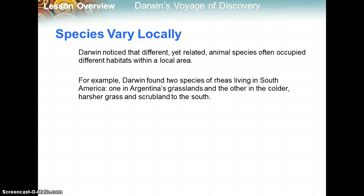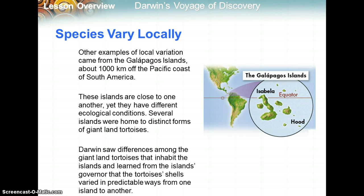Looking at local variation, Darwin noticed that different yet related animal species often occupied different habitats within a local area. For example, Darwin found two species of rheas living in South America — one in Argentina's grasslands and the other, a type of bird, in the colder, harsher grass and scrubland to the south. Other examples of local variation came from the Galapagos Islands, off the coast of South America. These islands are close to one another, yet they have different ecological conditions.